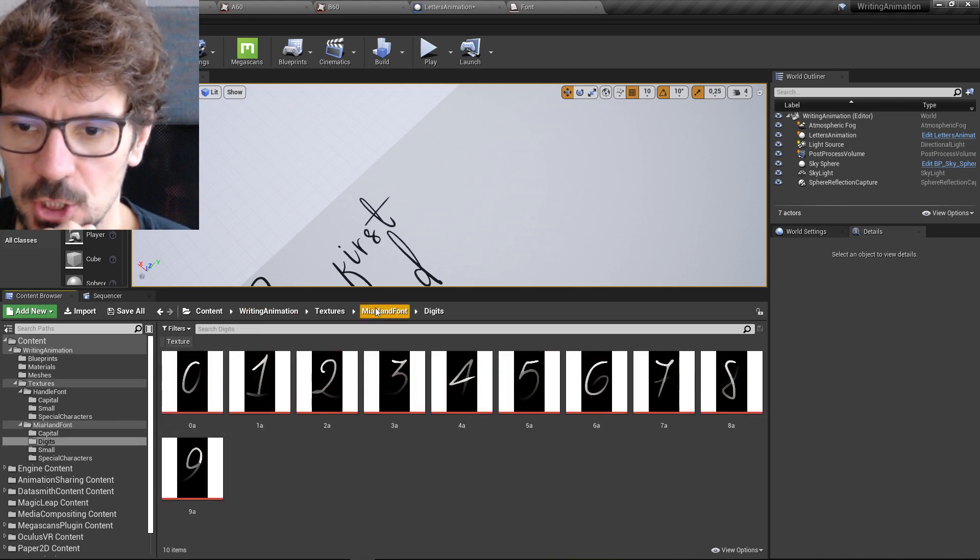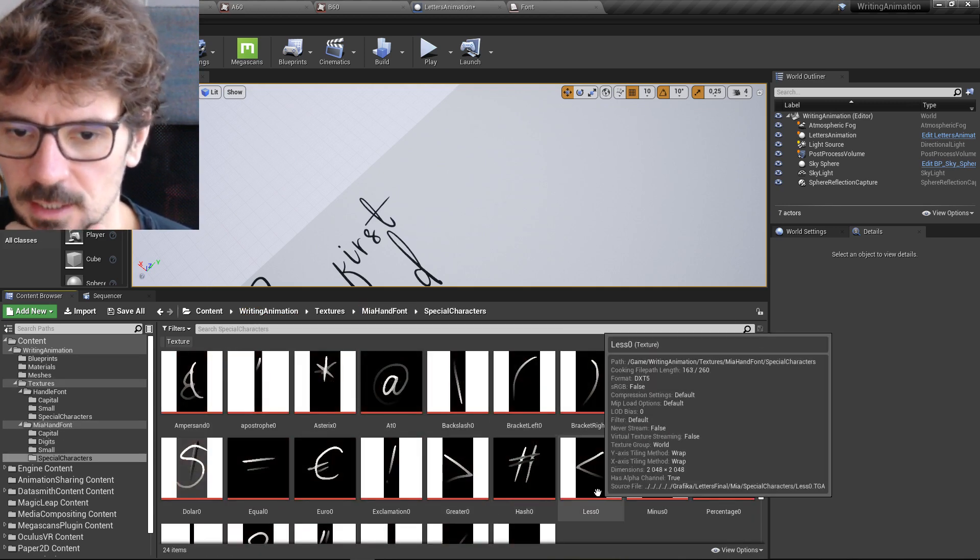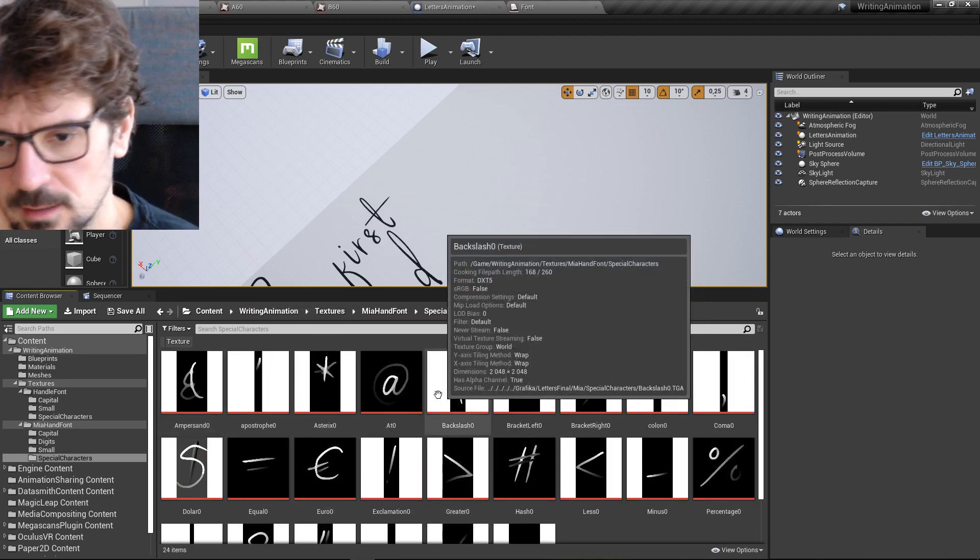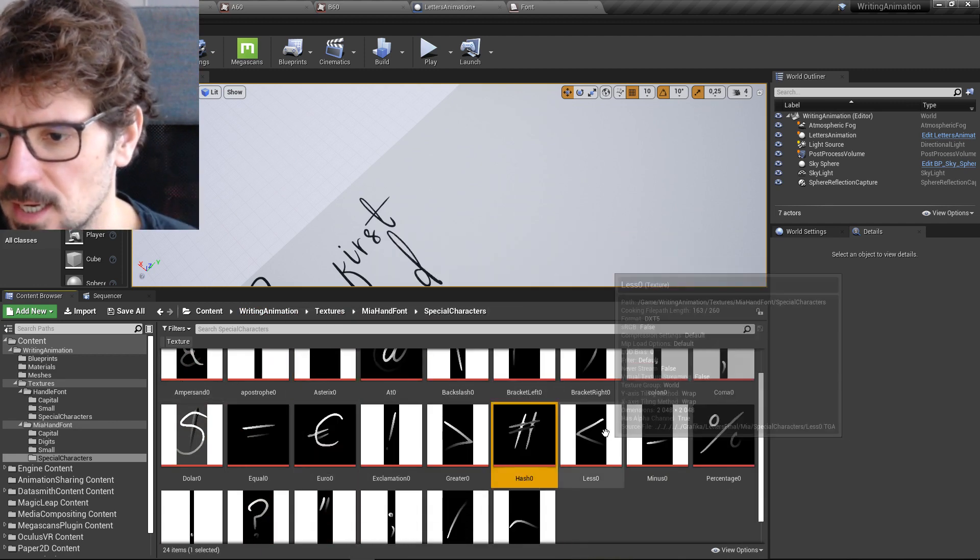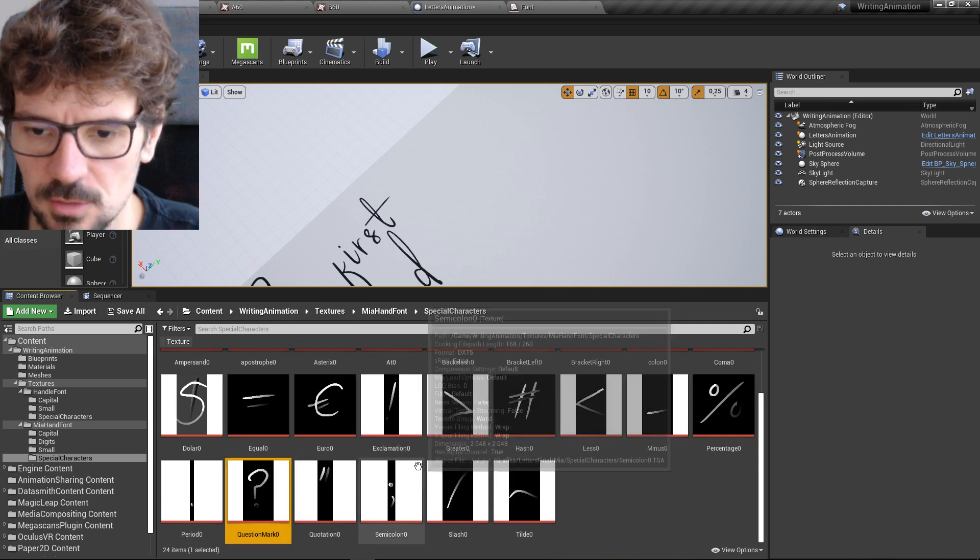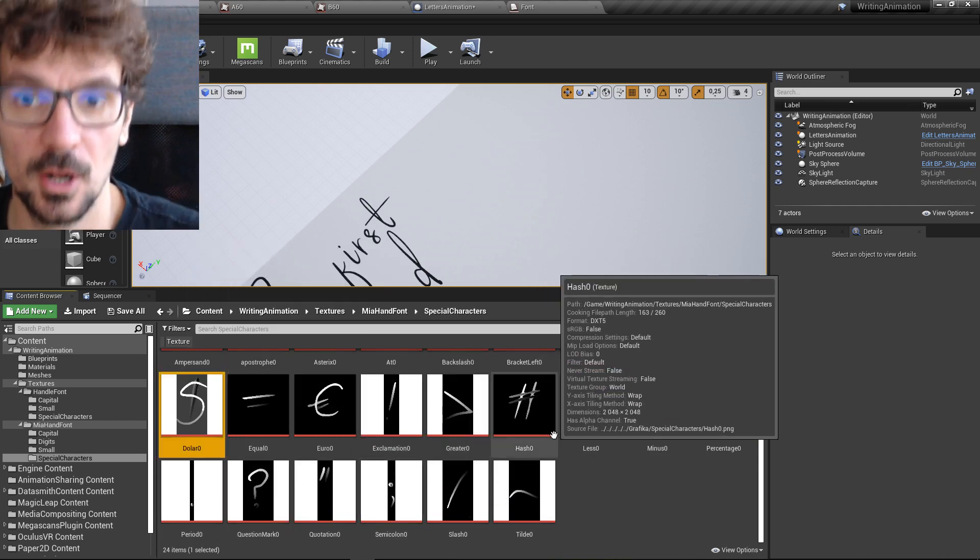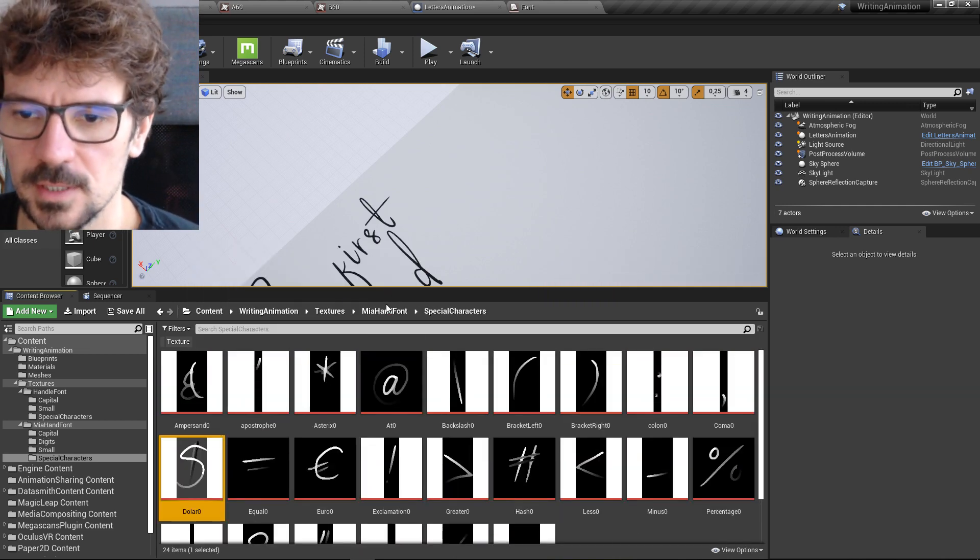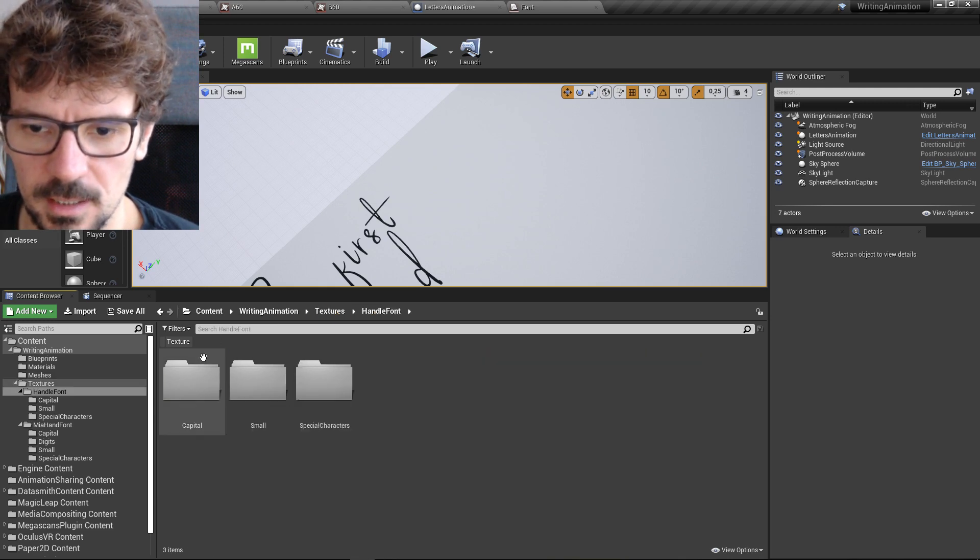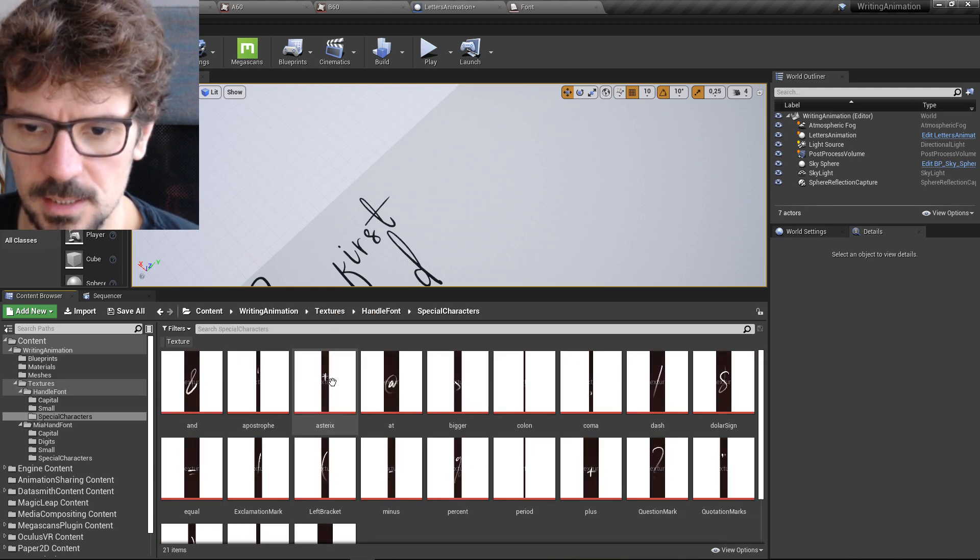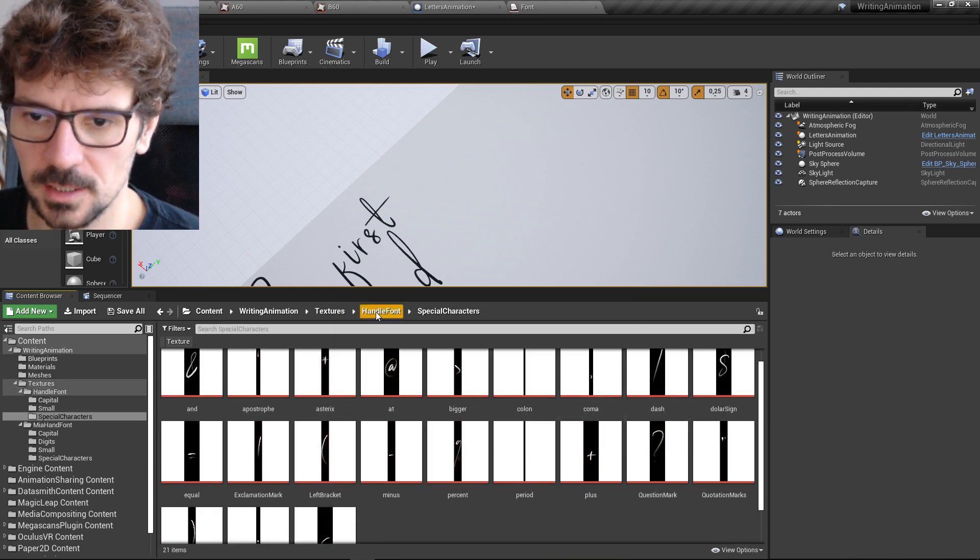I have digits. I have special characters like asterisk, hash, percentage, question mark, exclamation point, dollar sign. Obviously,